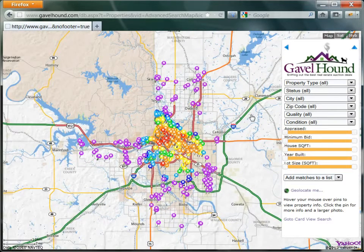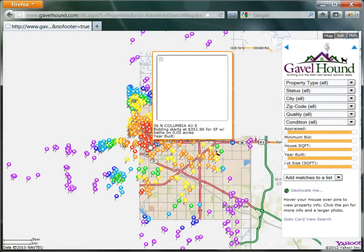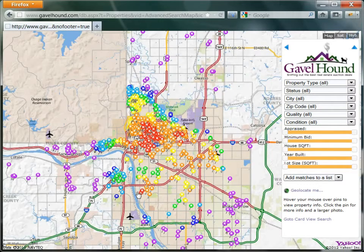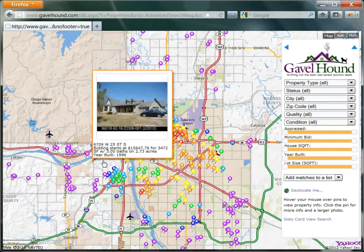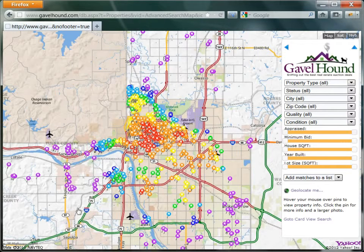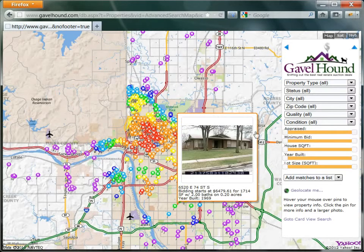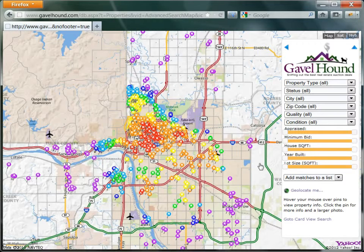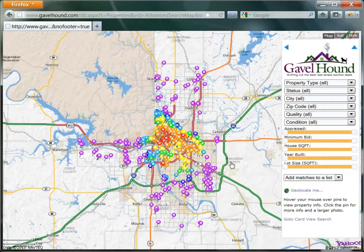Now one of the biggest problems searching through a thousand different properties is figuring out where you want to buy and the types of properties that you want to buy. On this map, you can see the pins are colored by the crime rating of that area. Red is the worst crime areas, and purple is a good crime area or one that we don't know about — perhaps outside the city of Tulsa or in a more rural area without a lot of crime reports.